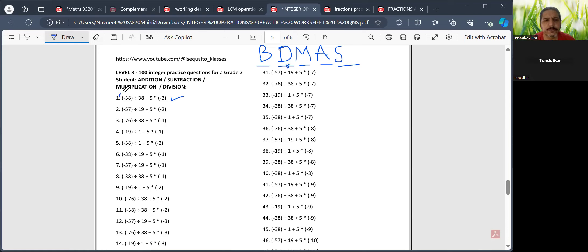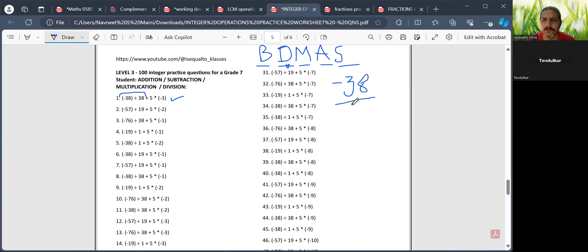I'll first divide these two — minus 38 by 38. The very simple way of looking at division is: for example, I have minus 38 and I divide it by 38. Division rules are very simple. This 38 and 38 will cancel, and only minus 1 will remain.